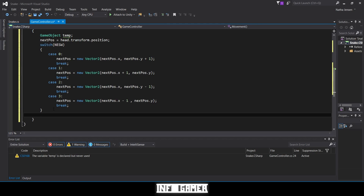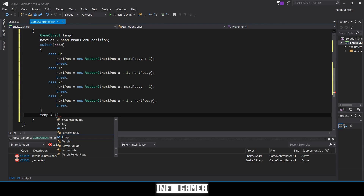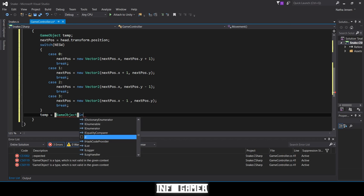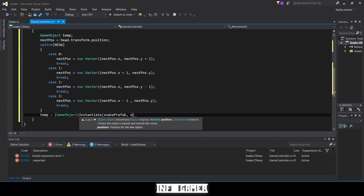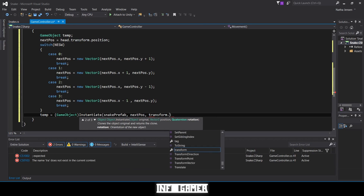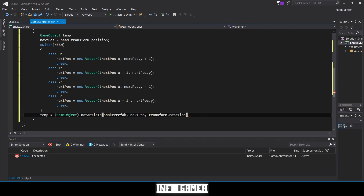Outside the switch statement we instantiate a new cube at the new position. We type: temp = (GameObject)Instantiate(snakePrefab, nextPose, transform.rotation). We cast the result as a GameObject. We're attaching this to an empty game object with position 0,0,0 and rotation 0,0,0, so all the cubes face the same direction.